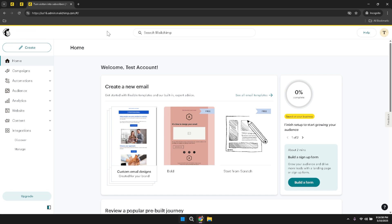Moving your gaze to the center of the top section, there is a search bar. This search functionality is incredibly useful for quickly locating specific tools, templates, or information within MailChimp without having to navigate through multiple menus. Whether you're searching for a particular campaign or trying to find a specific audience segment, the search bar can significantly streamline your workflow.